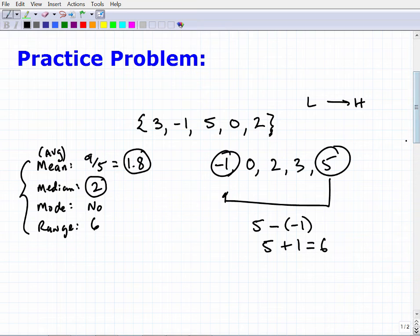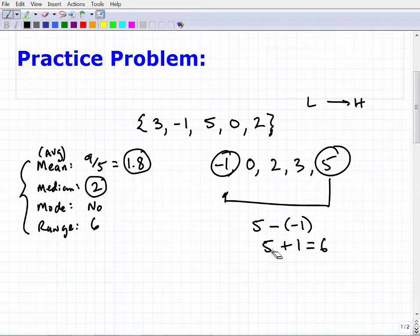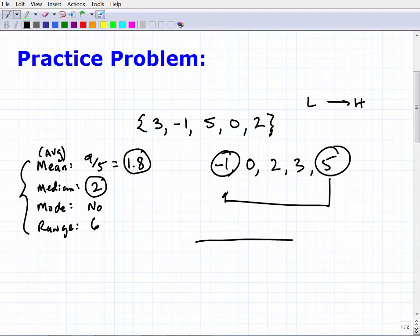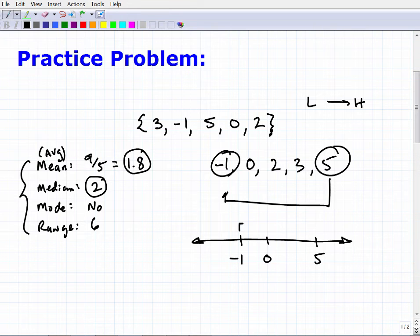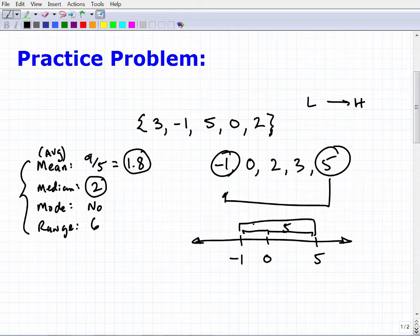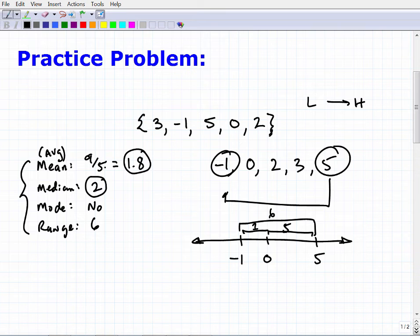Why is the range six? On the number line, here's zero, here's five, and here's negative one. From negative one to five, you go one unit to reach zero, then five more units to reach five — six total units. Distance is always expressed in positive units, so the range is six. These are the basic measures of central tendency — something you absolutely want to know.